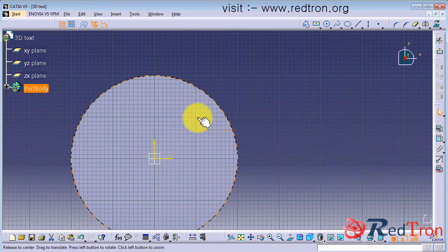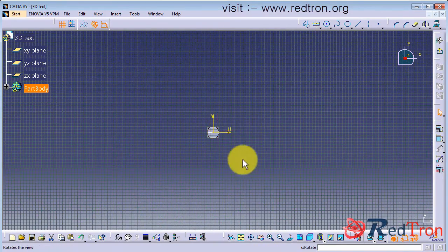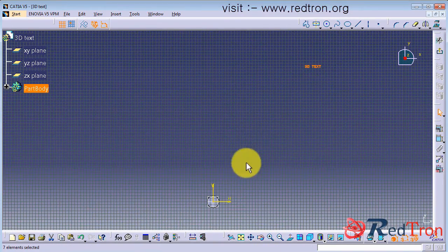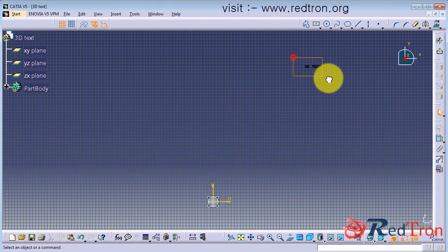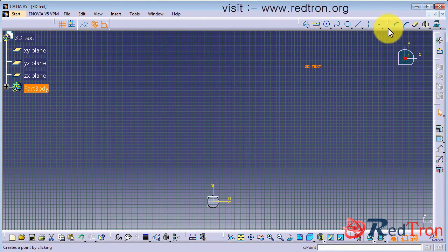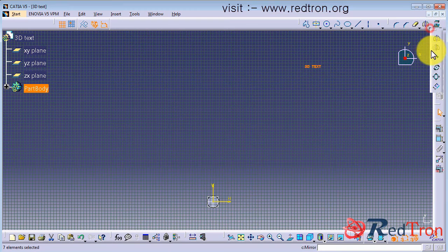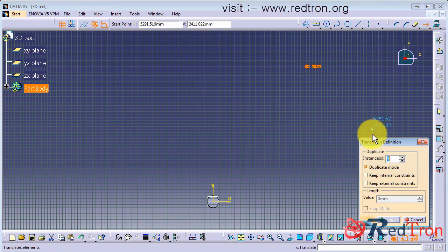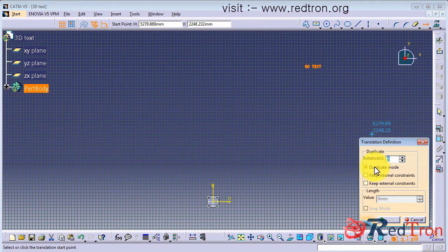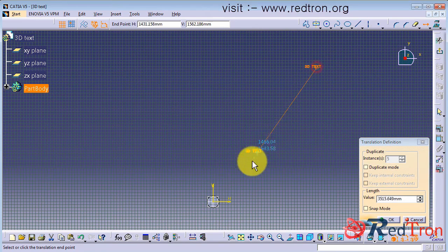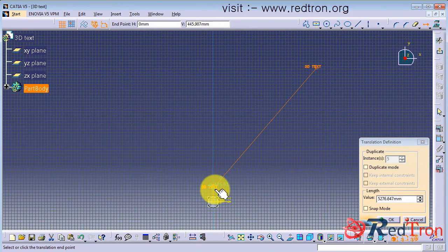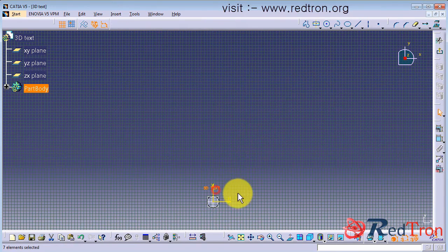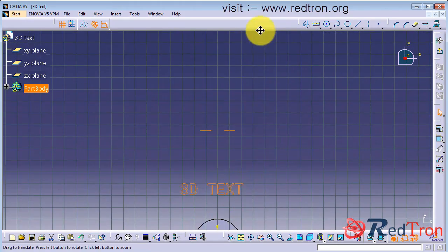Now I paste it but it seems it position very far away, so I will use a translate option. Now I just translate it. Make sure to uncheck the duplicate option, else you will create multiple copies of 3D text.